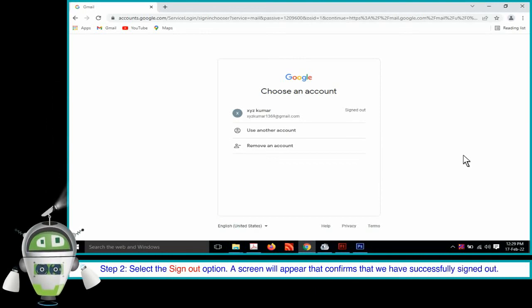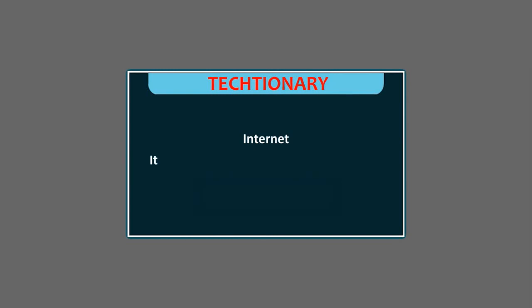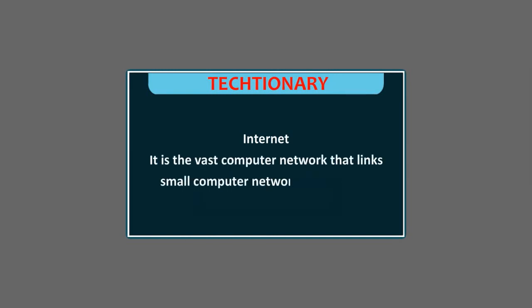Step 3. Textionary. E-mail: E-mail stands for electronic mail. It is used to send and receive messages using the internet. Internet: It is the vast computer network that links small computer networks worldwide.